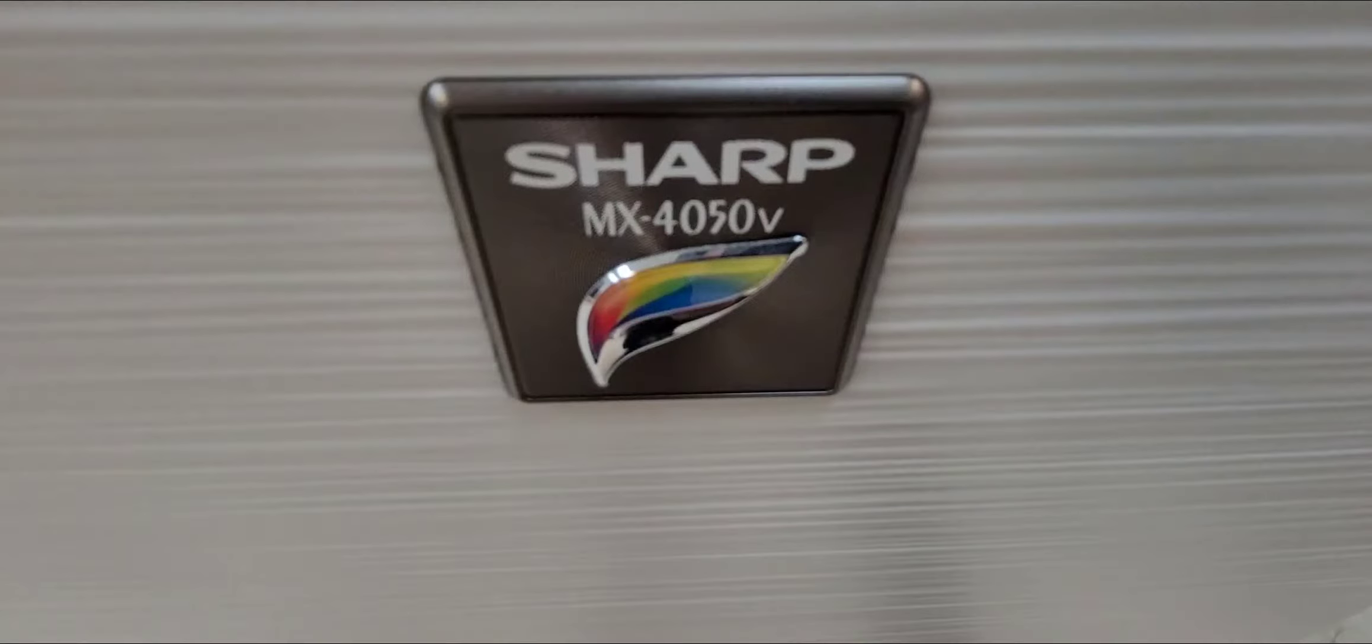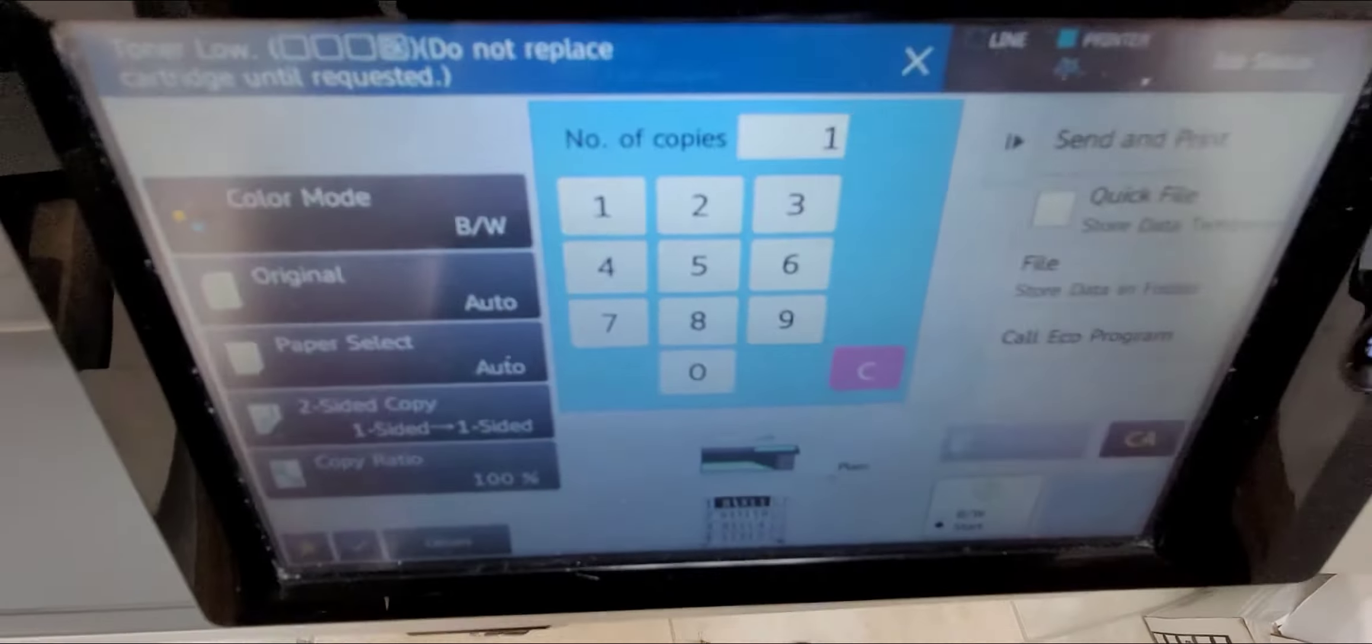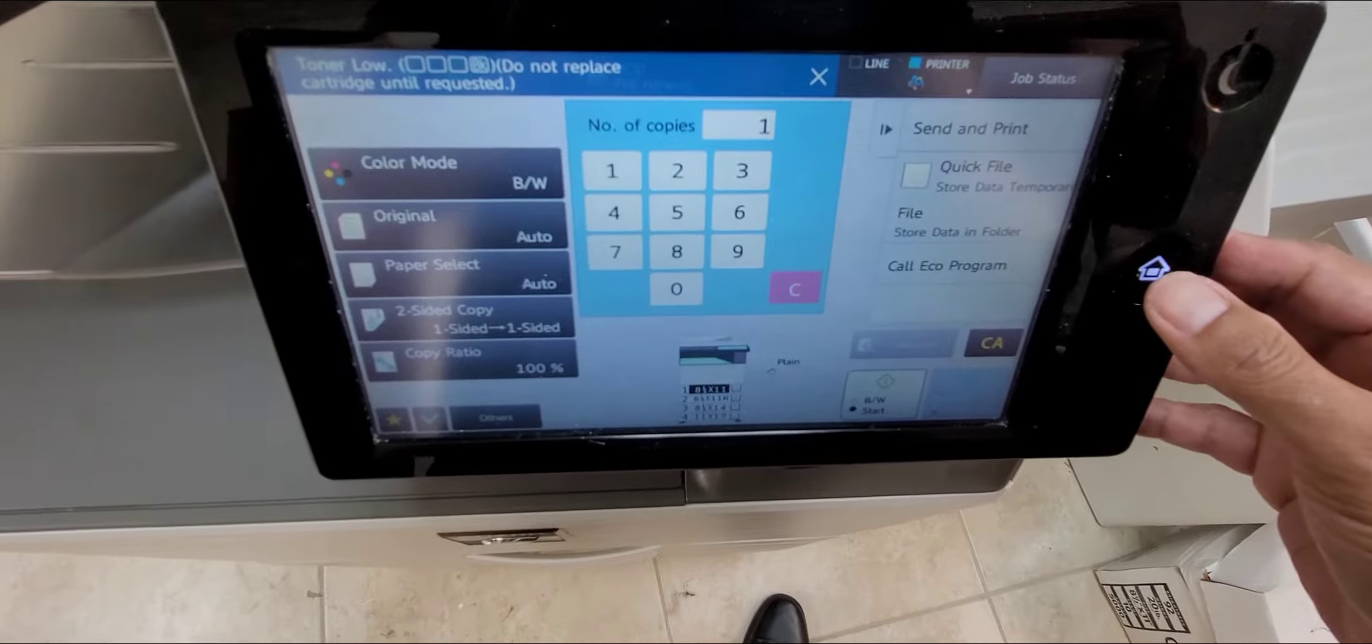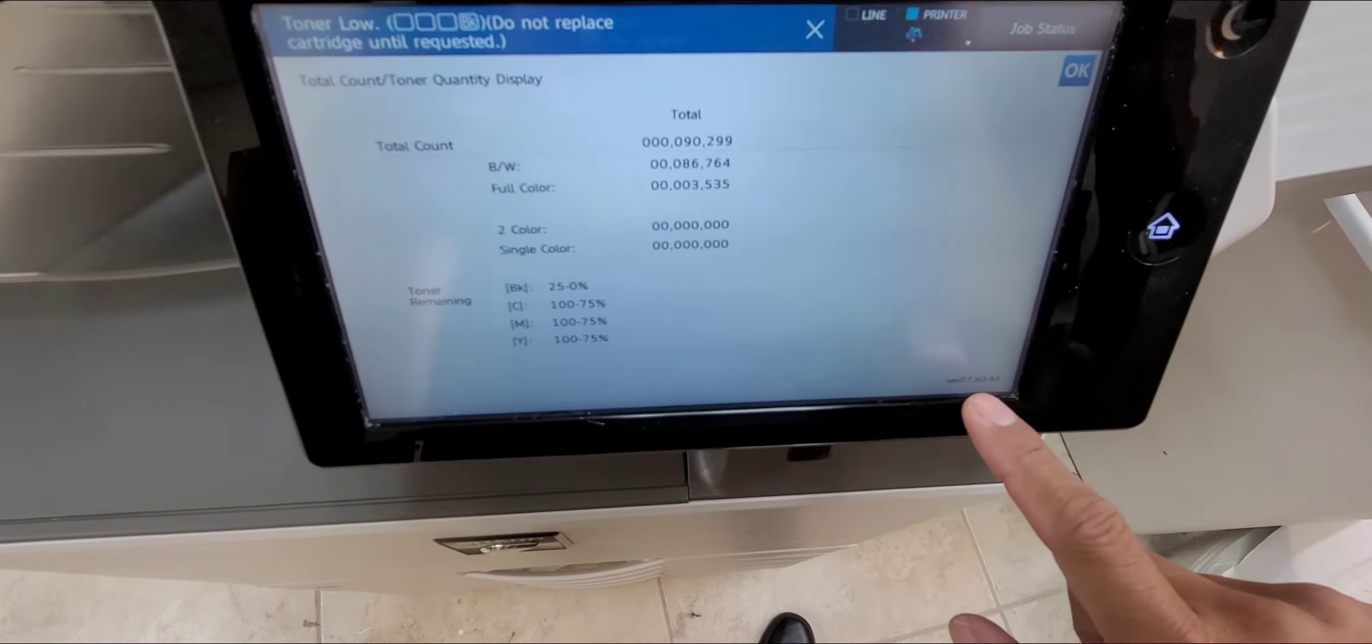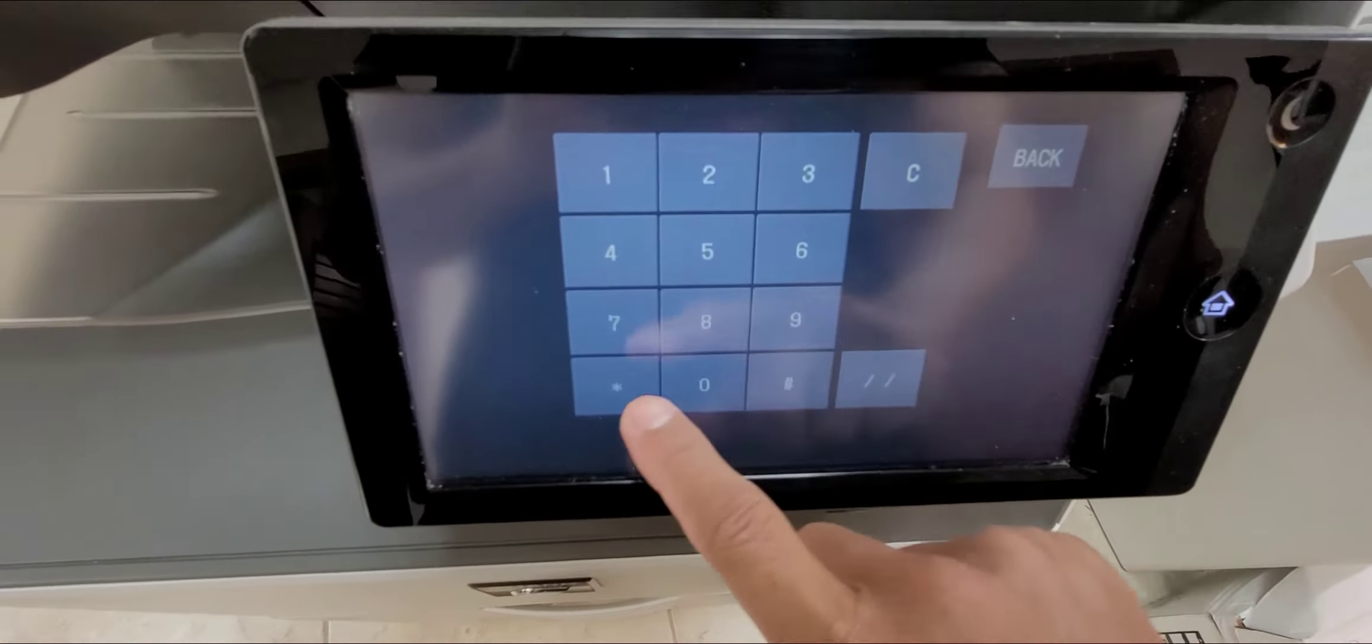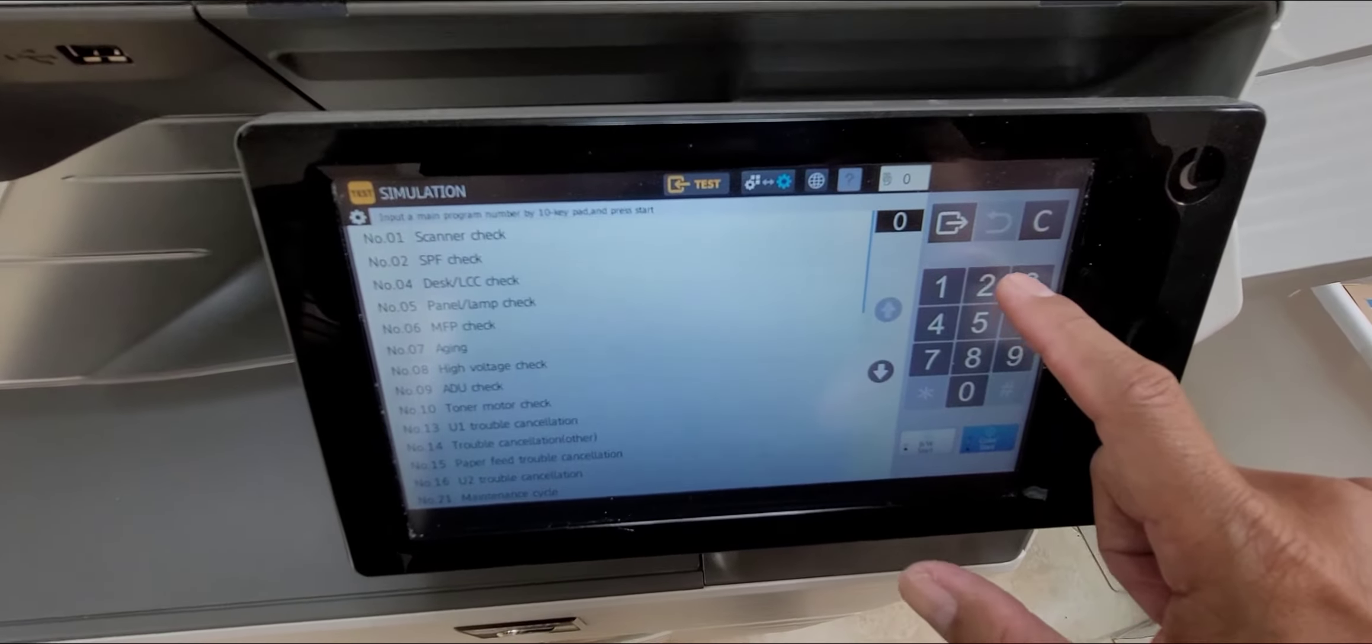Alright guys, here's a Sharp MX-4050V, as in Victor. Again, Sharp MX-4050 service mode procedure. So on the control panel, press the home button twice and then press the version twice, and then pound star C star. This gets you into the service mode.